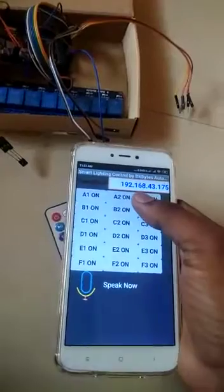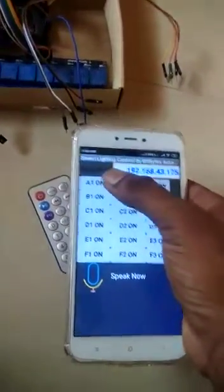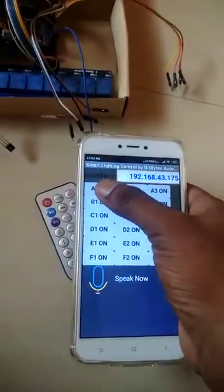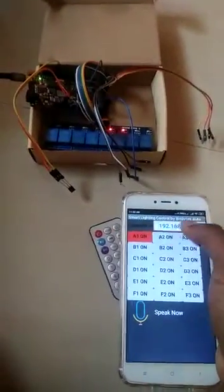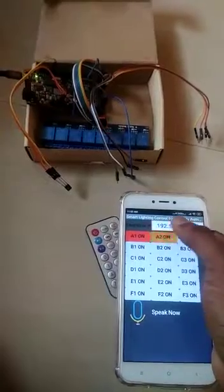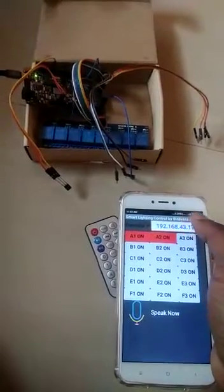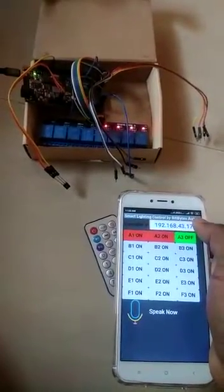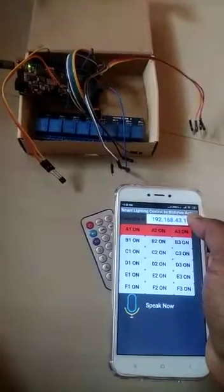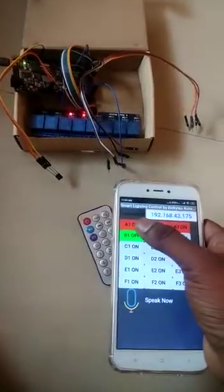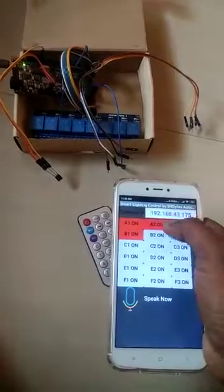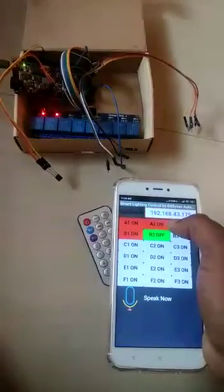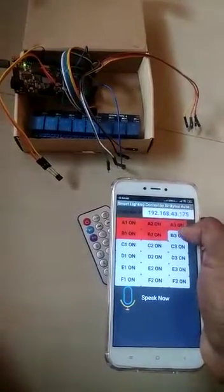Now we will see how to control it through software. A1 light on, a1 light off, a2 light on, a2 light off, a3 light on, a3 light off, b1 light on, b1 light off, b2 light on, b2 light off.